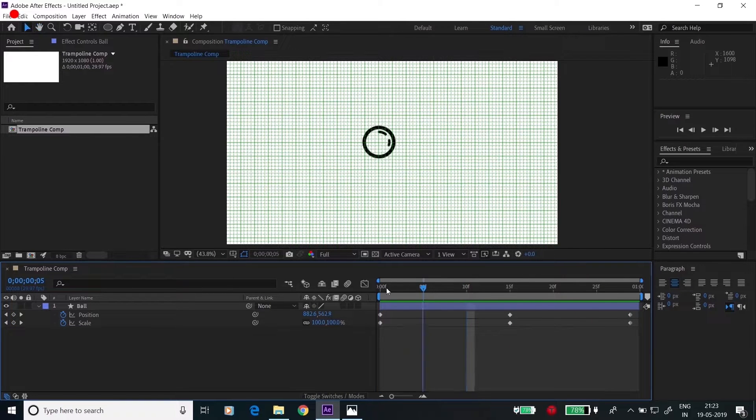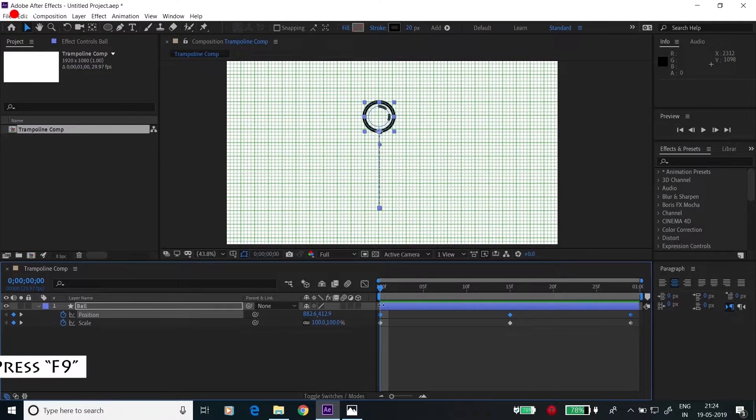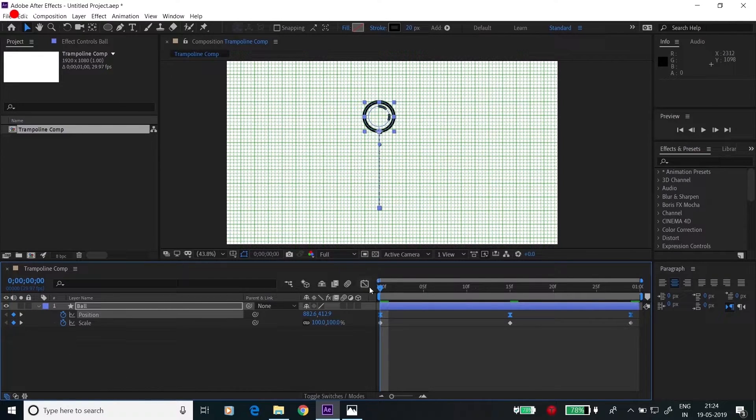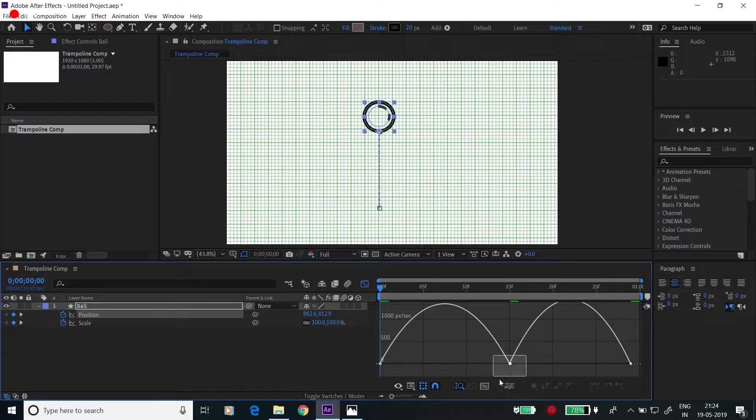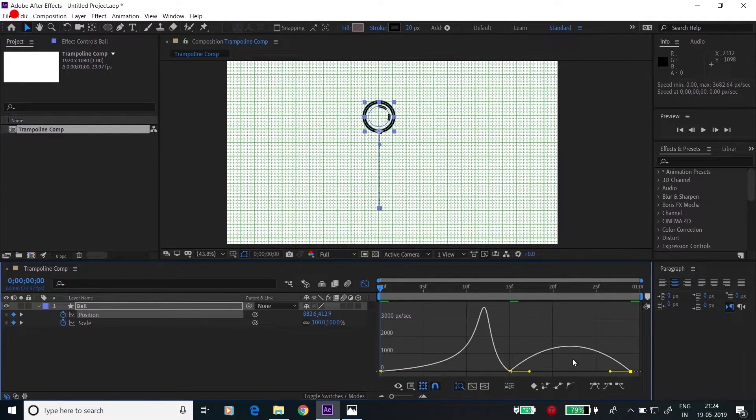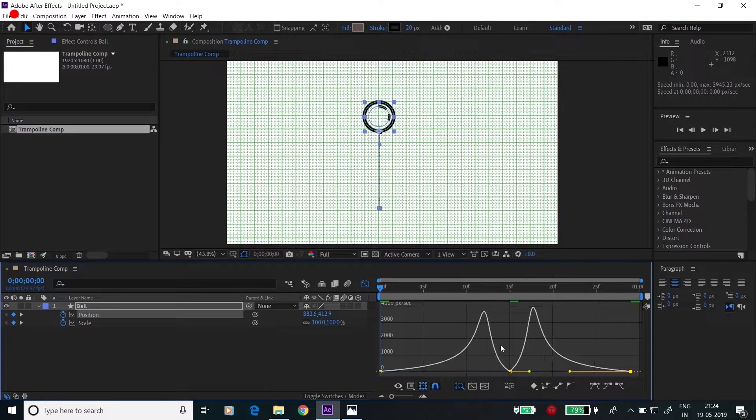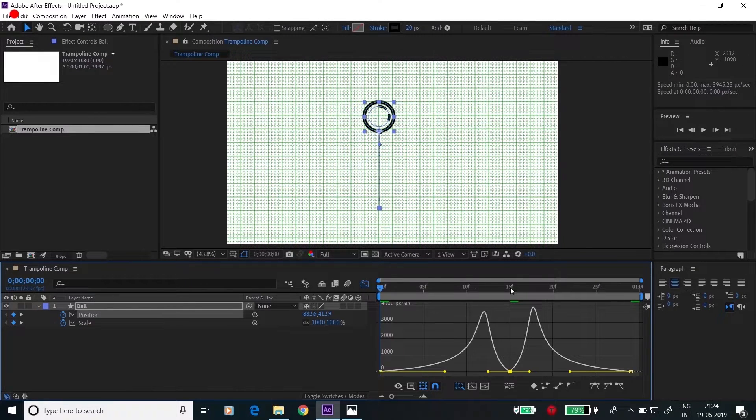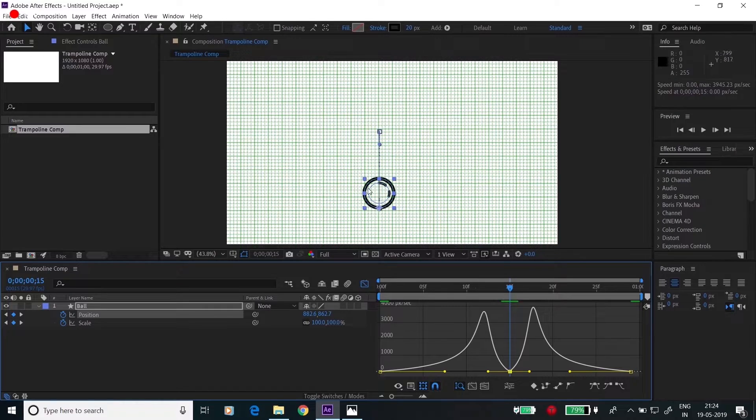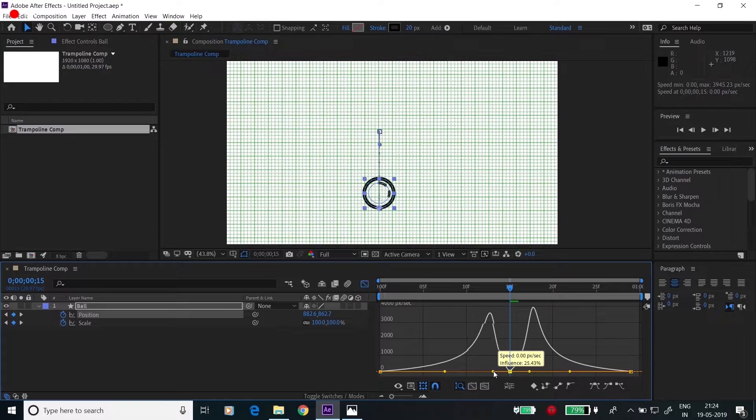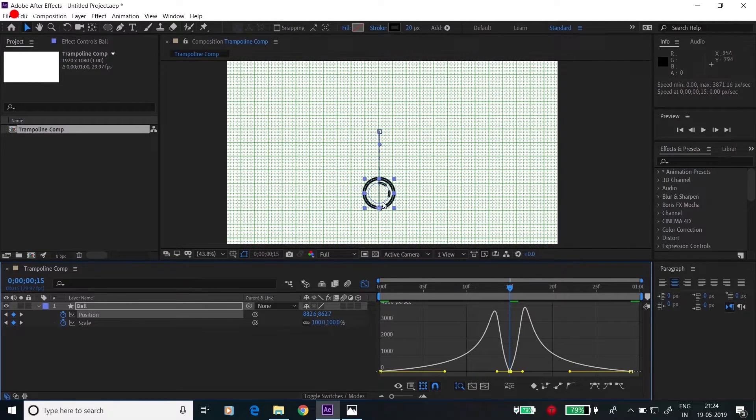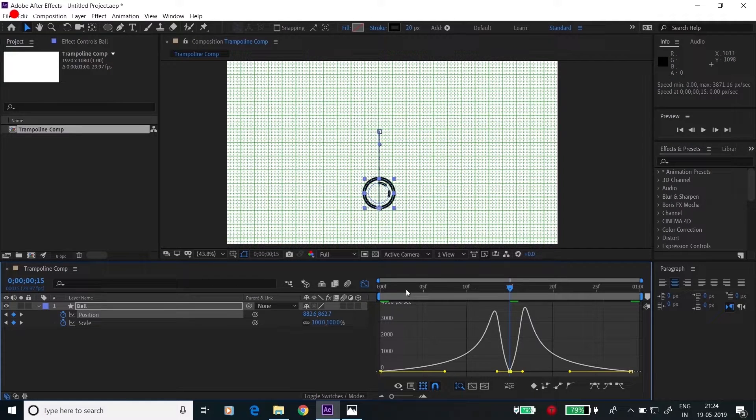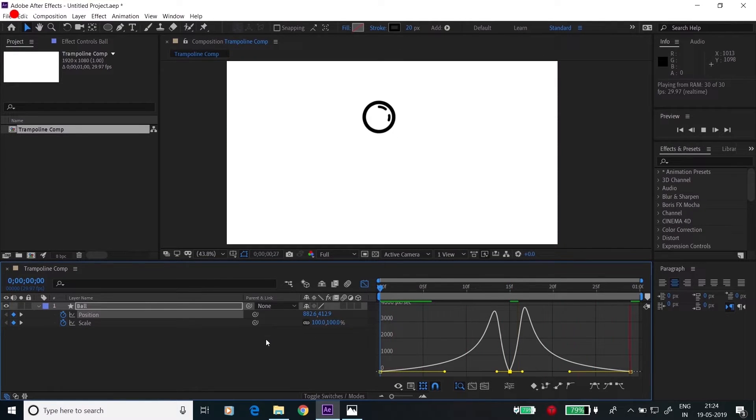See the animation now. It's not fine yet. Go to the keyframes, press F9. Do the easy ease and go to the graph editor. Change the graph. Drag towards the left and right. At this moment when it's hitting the ground, it will be for very few seconds. So drag this bezier handle more towards the left and right so that the timeframe at the bottom is very less. Now see the animation. Yeah, it's good.